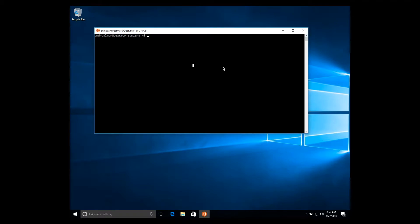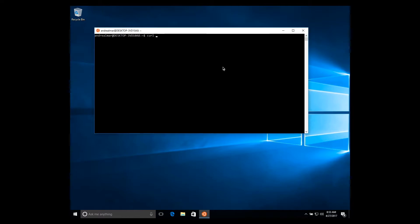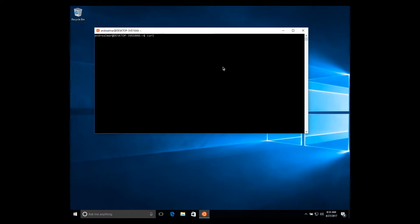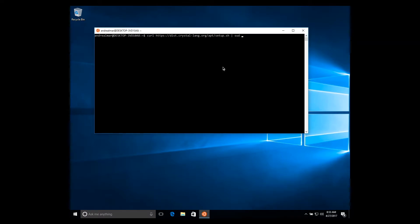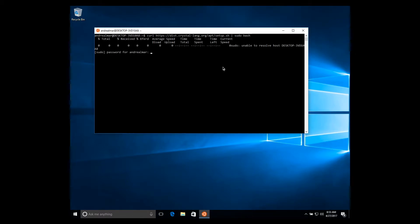So first thing we have to do is to add a repository to our apt configuration. Apt is the package manager that Ubuntu Linux uses. So let's do curl disk.crystal-lang.org/apt/setup.sh sudo bash. Type our password.